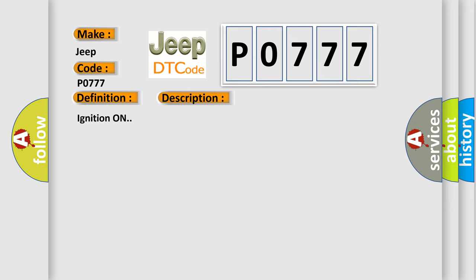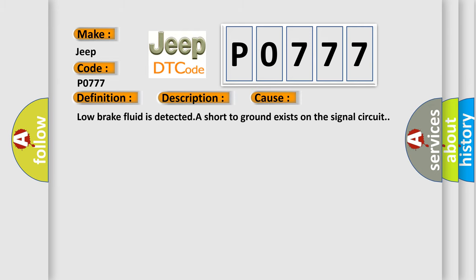Ignition on. This diagnostic error occurs most often in these cases: Low brake fluid is detected; a short to ground exists on the signal circuit.